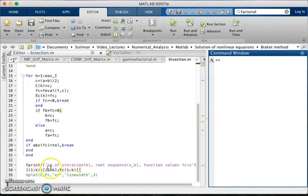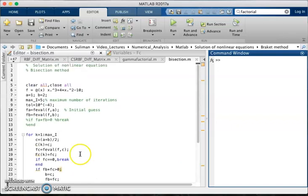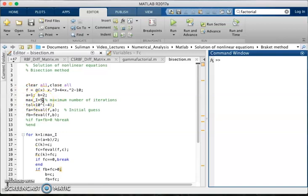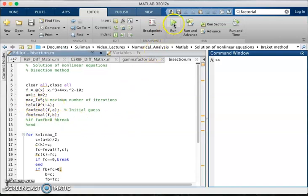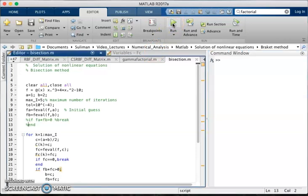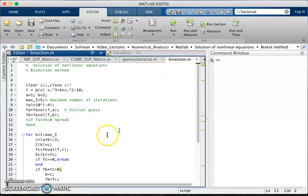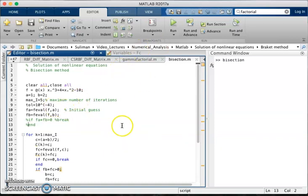We get from the function value of c. So let's try this code for the function x cube plus 4x square minus 10 on the interval 1, 2 with the maximum iteration 5 and the tolerance is 10. So let's click the run and we will get five iterations and its middle value and the corresponding value of the function.